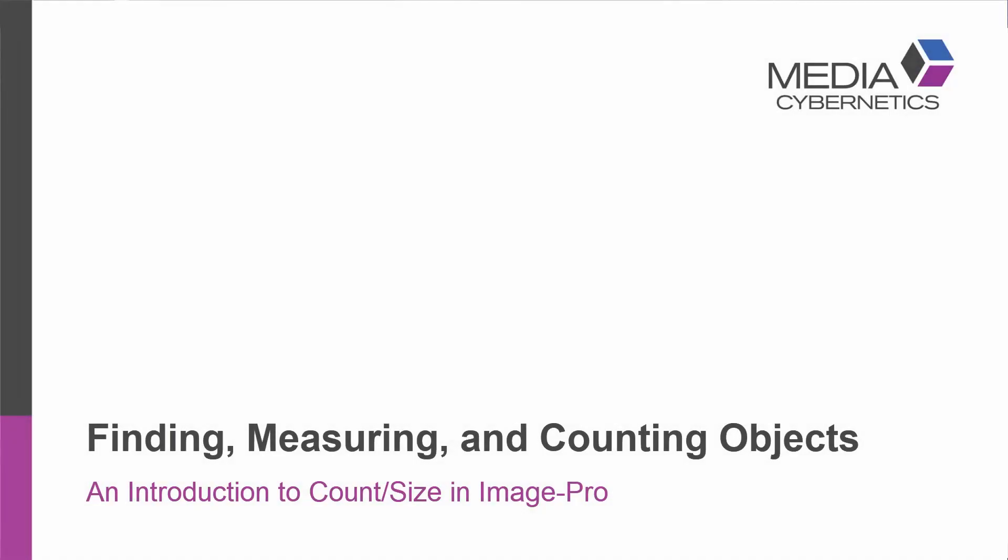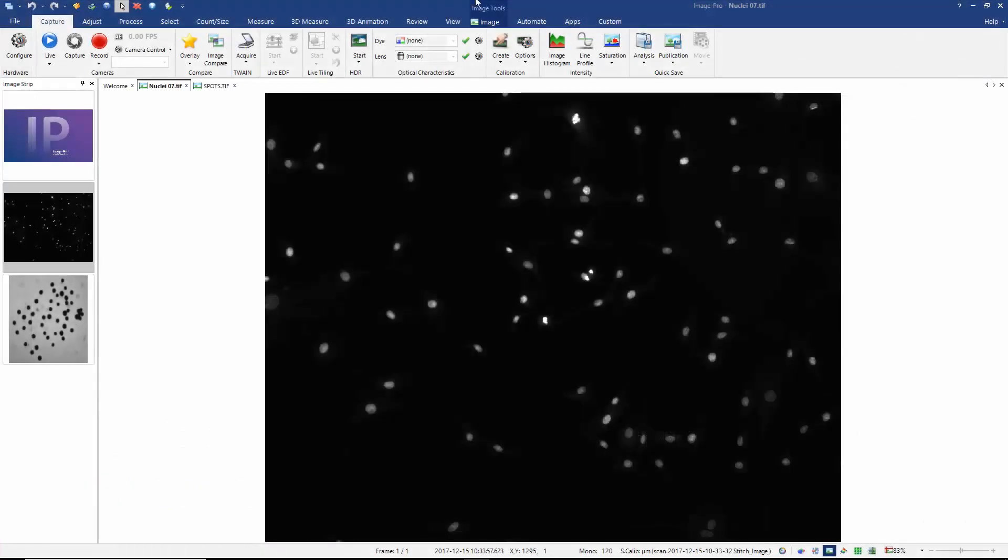Hello, thank you for joining me. This is a tutorial on one of our most useful and frequently used functions in ImagePro: finding, measuring and counting objects of interest. This is commonly known as segmentation and this is done in the count size tab. So let's select that.